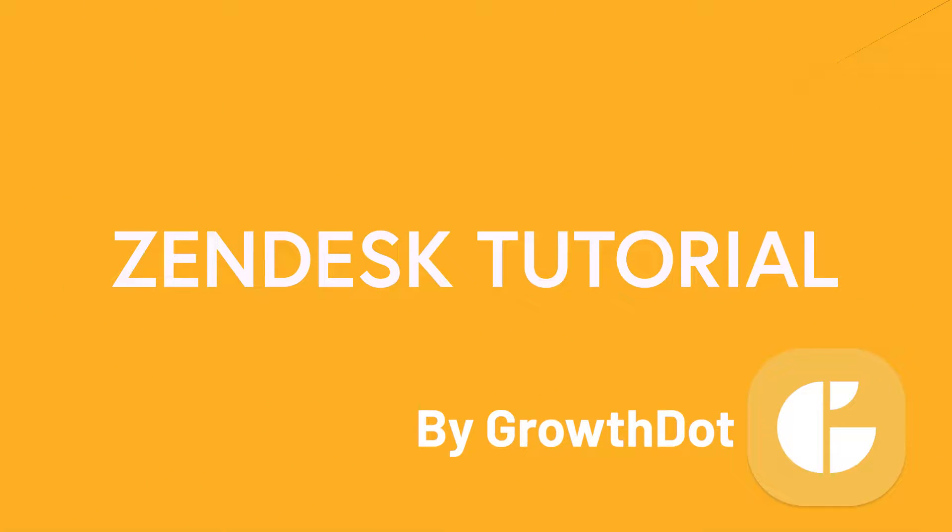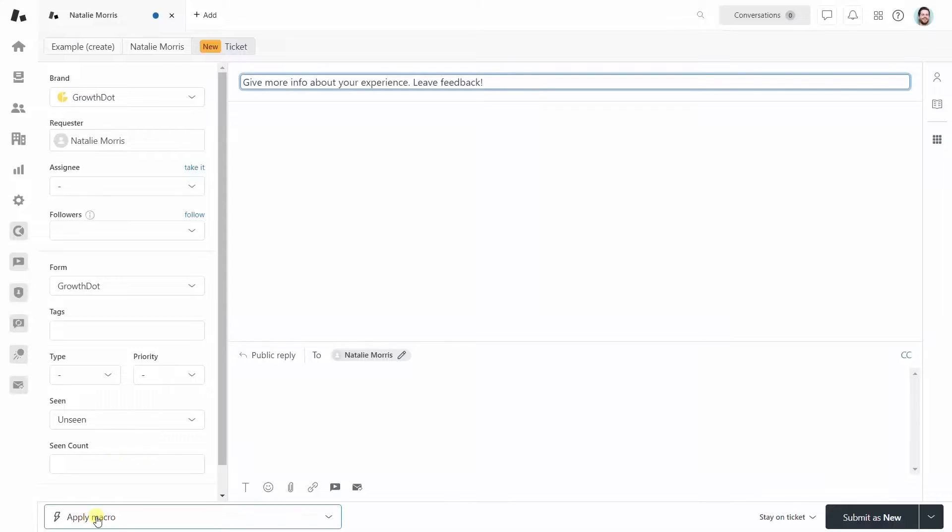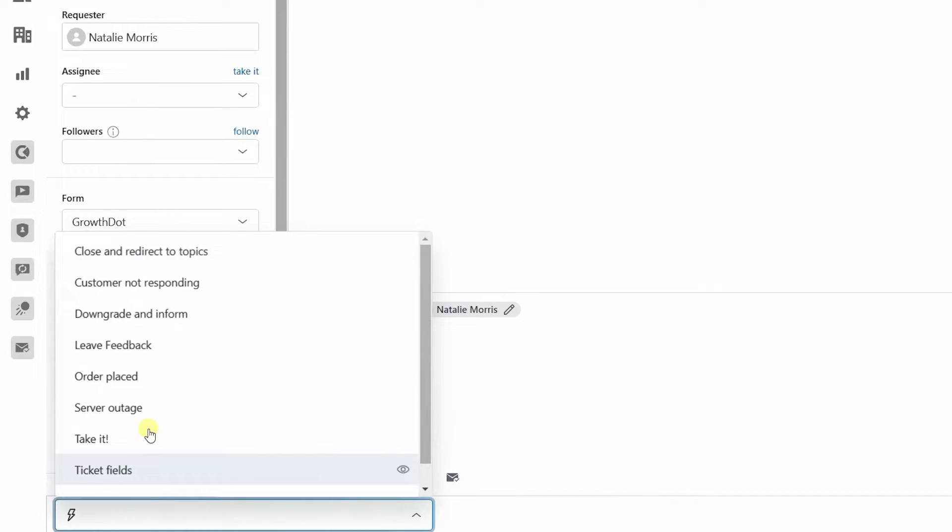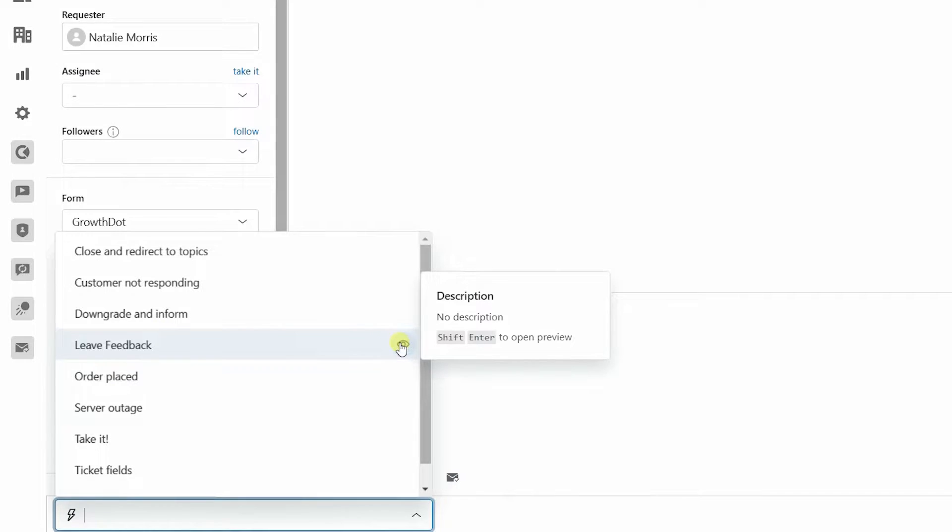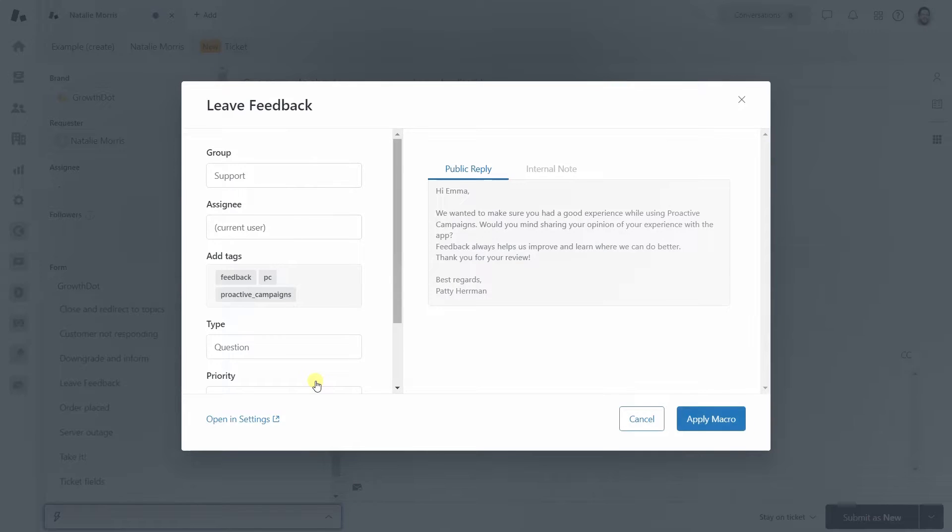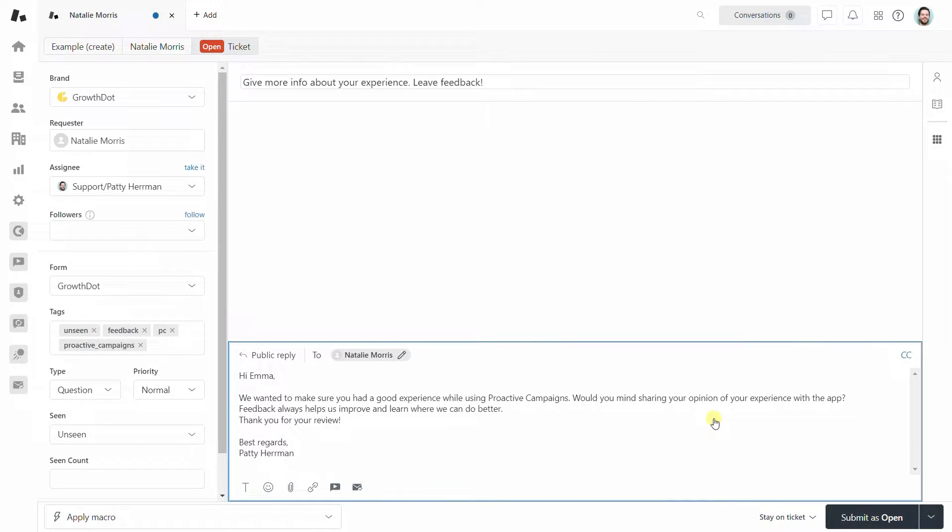Hi there, Zendesk macros are incredibly helpful in workflow optimization. So let's find out how we can use them to facilitate your customer support work.